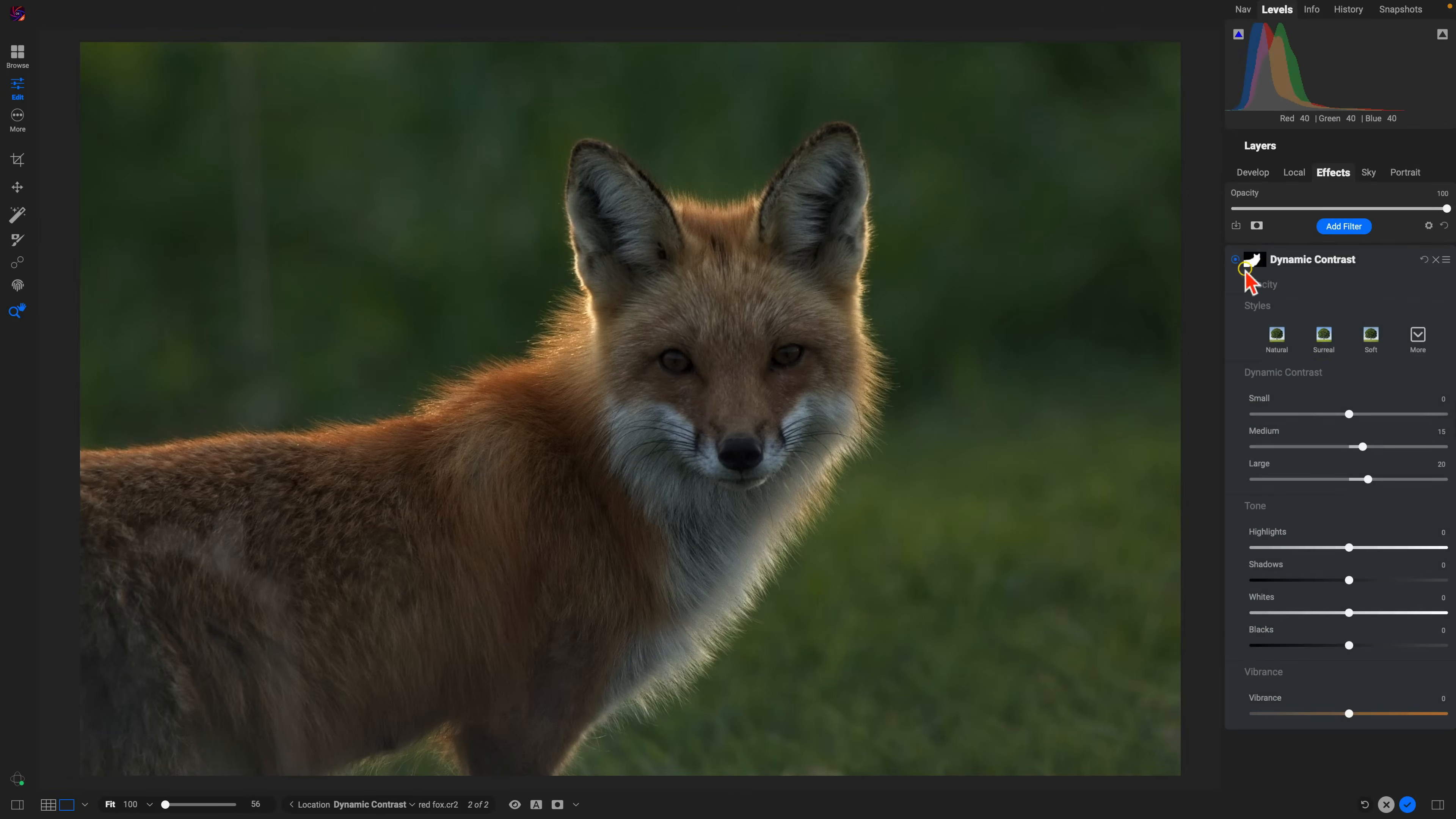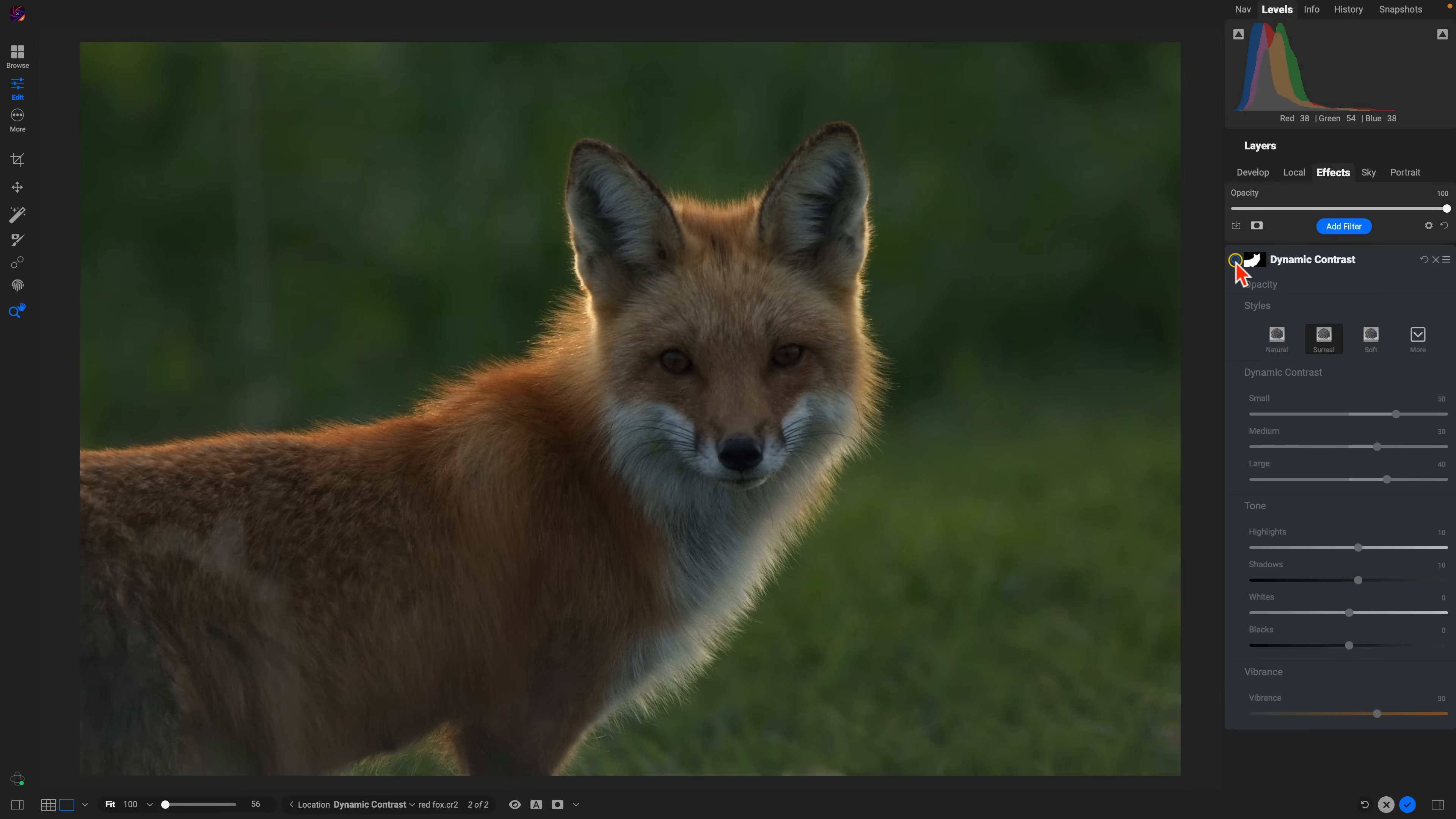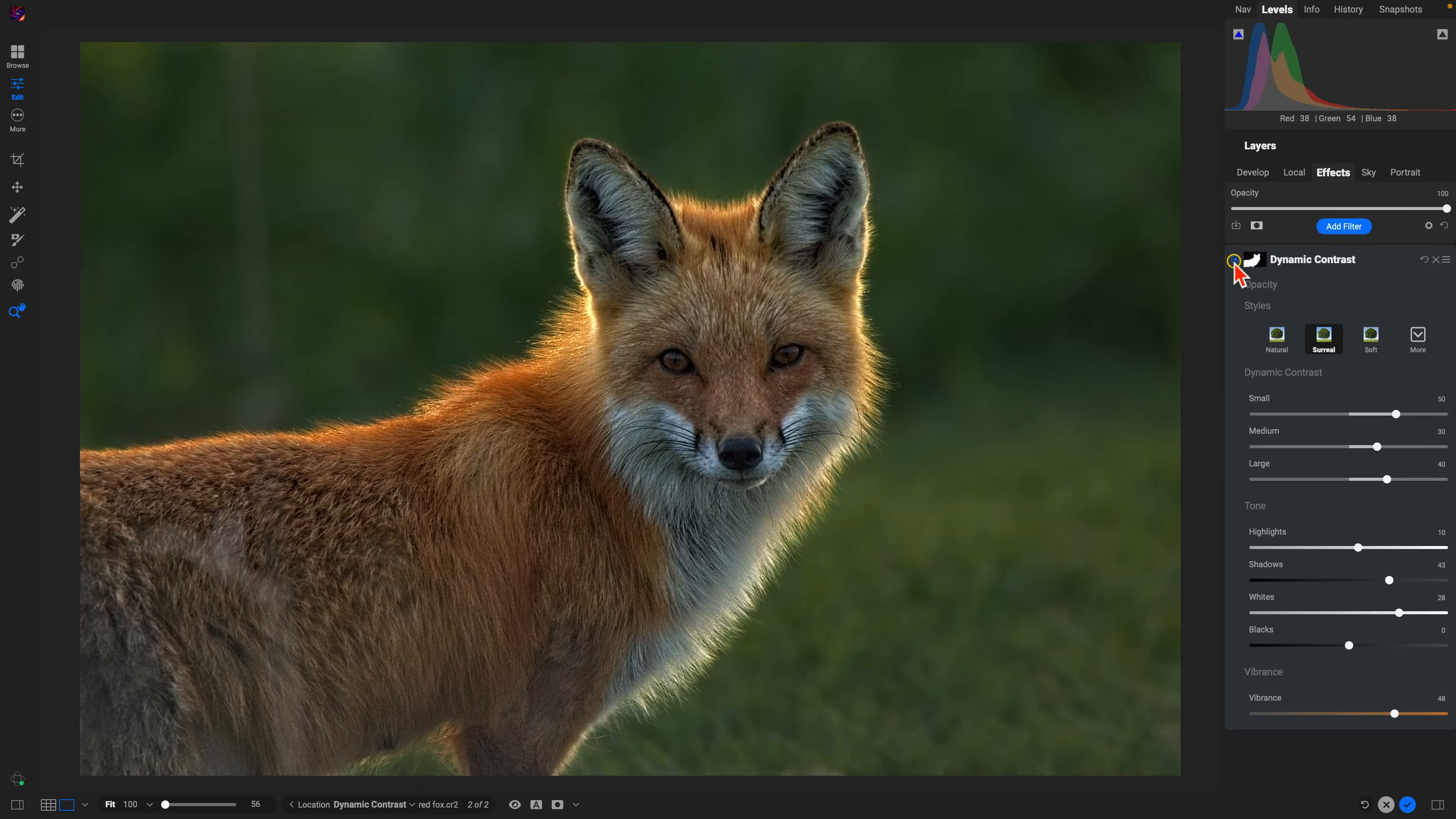Now we can just choose dynamic contrast and that will identify the subject and create a mask for us within this dynamic contrast filter. That way it's only applied to the subject that we had selected. Now if I choose surreal here, turn this off and on, you can see it's only being applied to the fox within the photograph. Let's pull up maybe on the shadows a little bit more, maybe the whites just a hair to make it brighter, we'll add in a little bit more color.